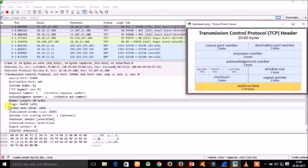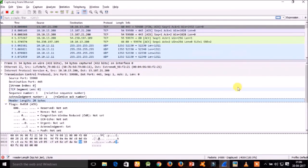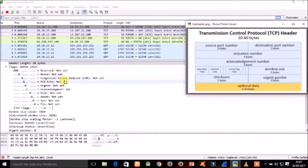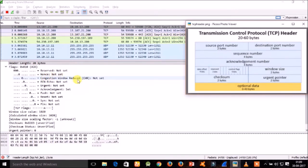The seventh field in the TCP header is the flags. There are nine flags: NS, CWR, ECE, URG (urgent), ACK (acknowledgement), PSH (push), RST (reset the connection), SYN (synchronize sequence numbers), and FIN (no more data from sender). NS indicates ECN nonce concealment protection, added to the header by RFC 3540. CWR is the Congestion Window Reduced flag, set by the sending host to indicate it received a TCP segment with the ECE flag set. ECE indicates the ECN-capable peer.